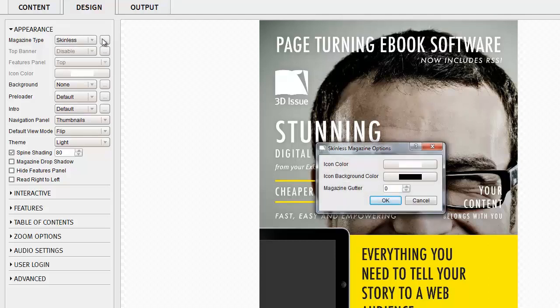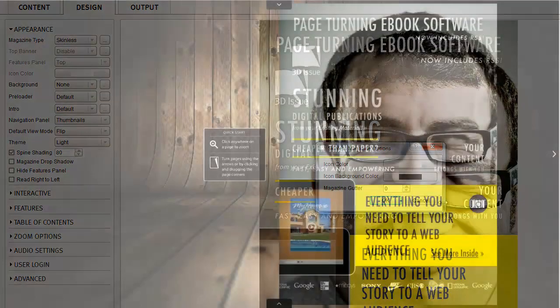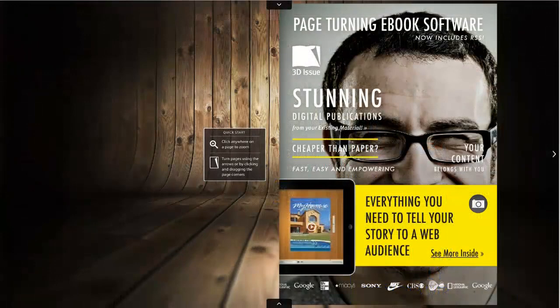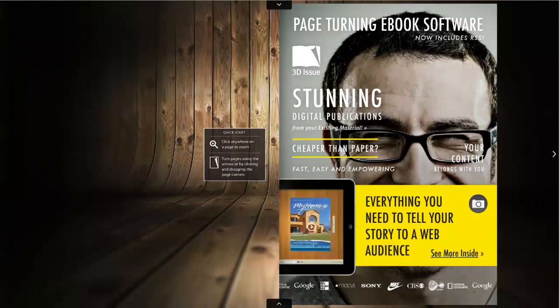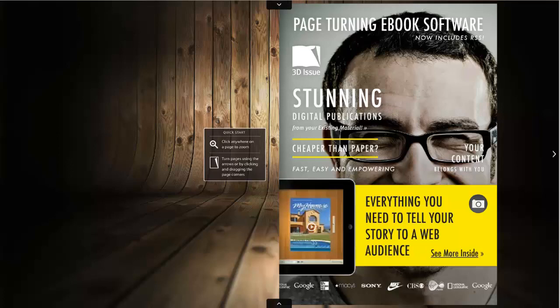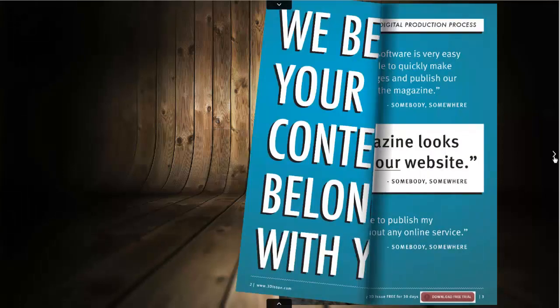Putting the publication in skinless mode means your publication will fill the height of the screen. The gutter allows you to put a little bit of breathing space top and bottom of the magazine for your readers. And that concludes this module on creating a skinless version of your publication.